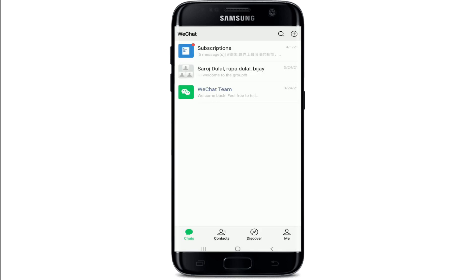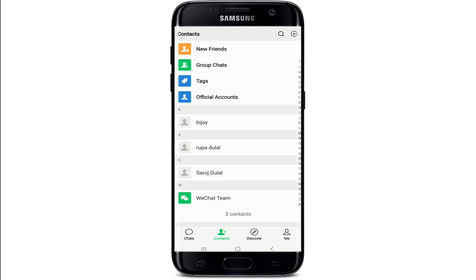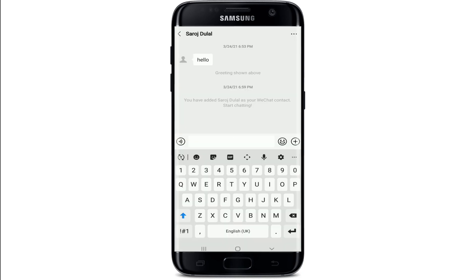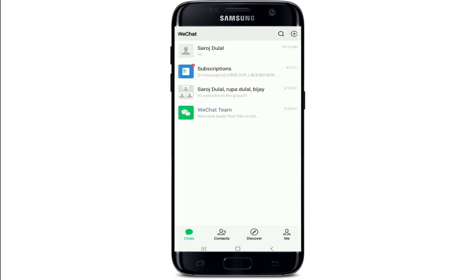Now if you want to unhide the chat, simply tap to open the conversation page for the contact whose chat you've hidden, and try sending a message. Type in your text and tap the send button, and you'll be able to see the conversation back in your chats tab again.